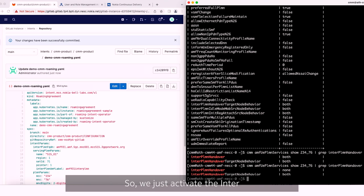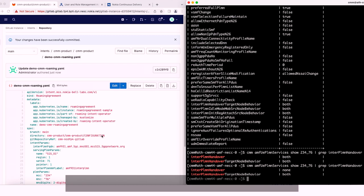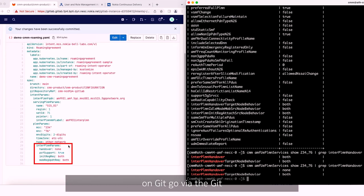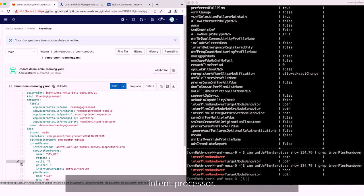So we just activate inter-PLMN element handover on Git UI, and the committed changes on the Git go via the Git webhook to the previously mentioned intent processor.